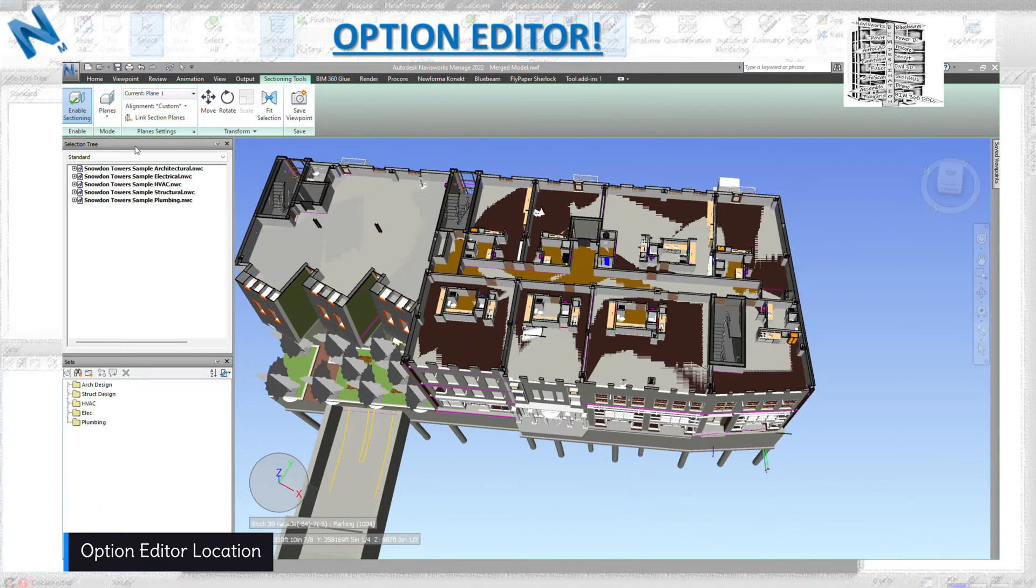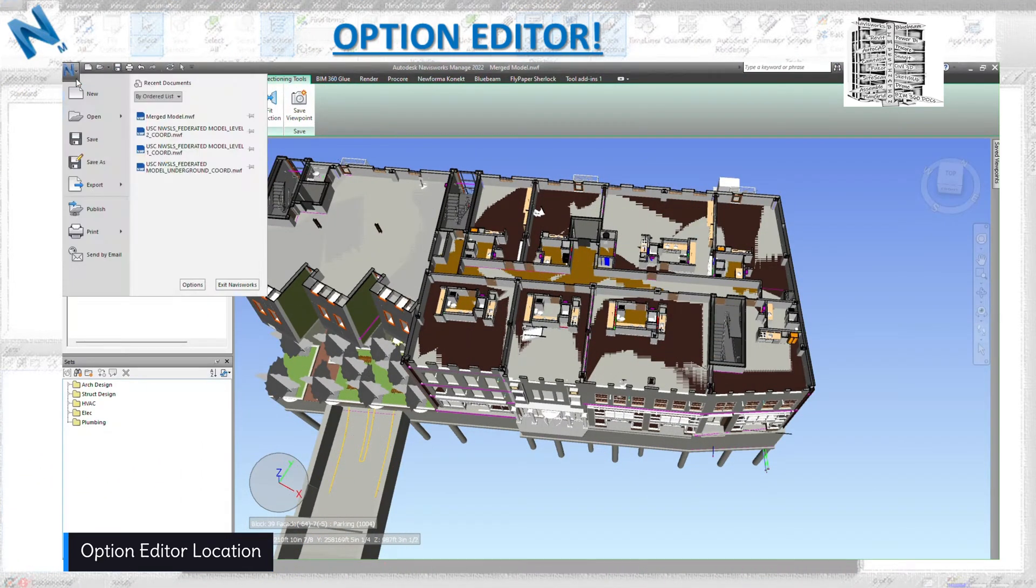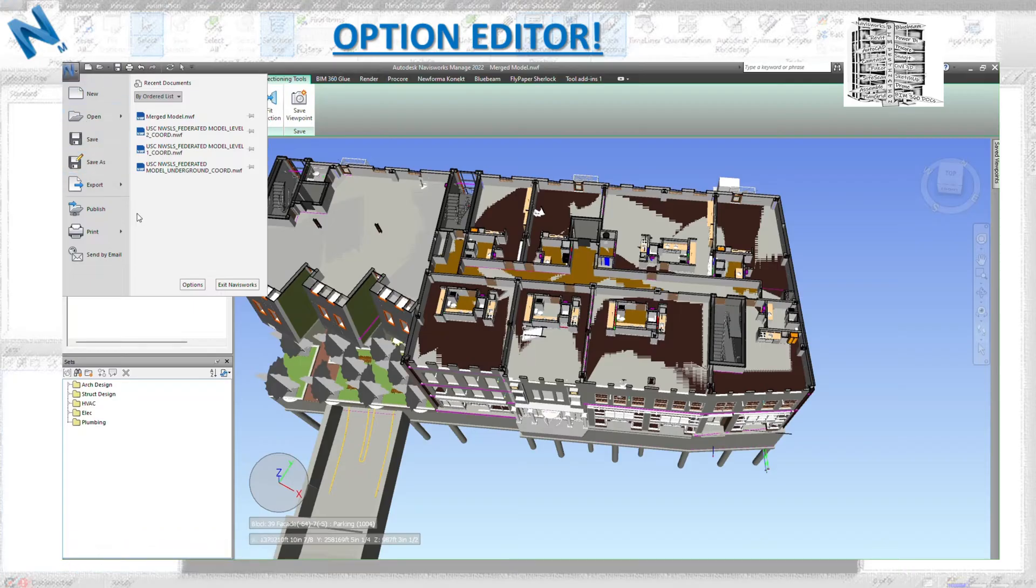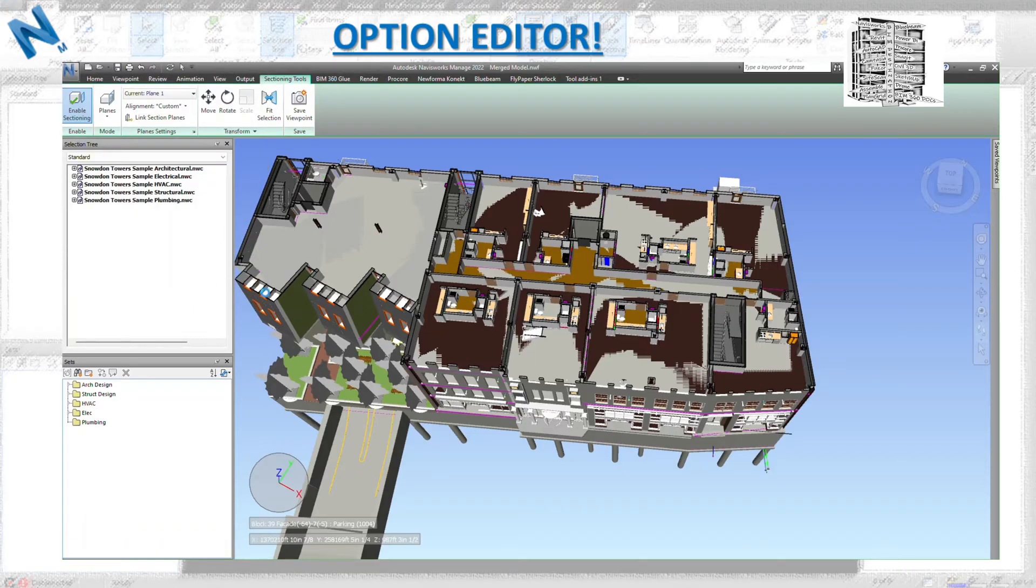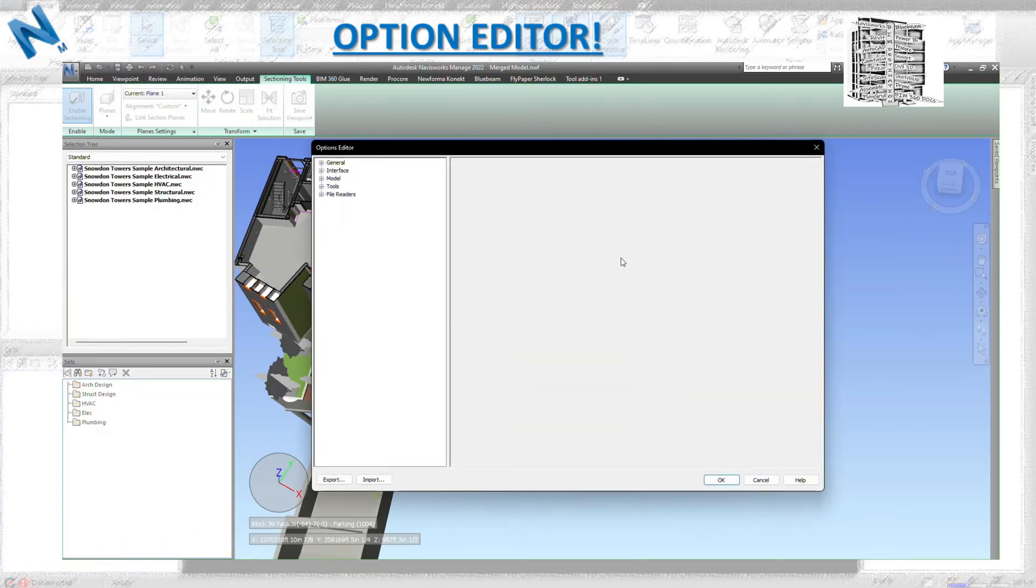For the Option Editor, we need to go to Navis and then all the way down you can see Options. Let's click on it. It basically opens up. We're going to go through all of the General, Interface, Model, Tools, and File Readers.